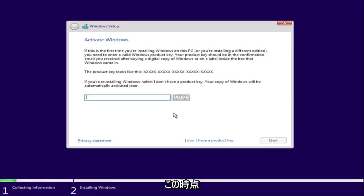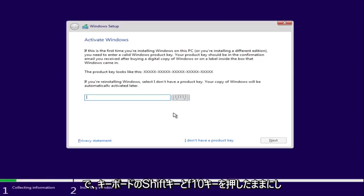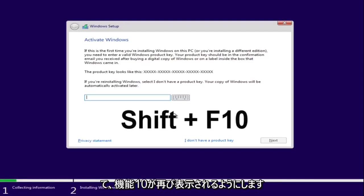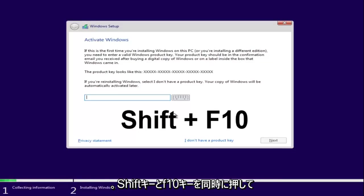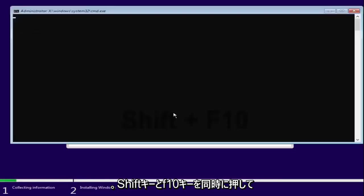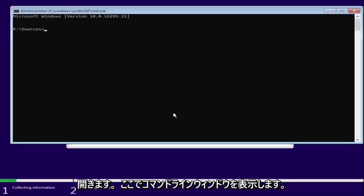Now at this point you want to hold down the shift and the F10 key on your keyboard. So the function 10 key. So again, hold down shift and F10 at the same time. This will open up the command line window here.